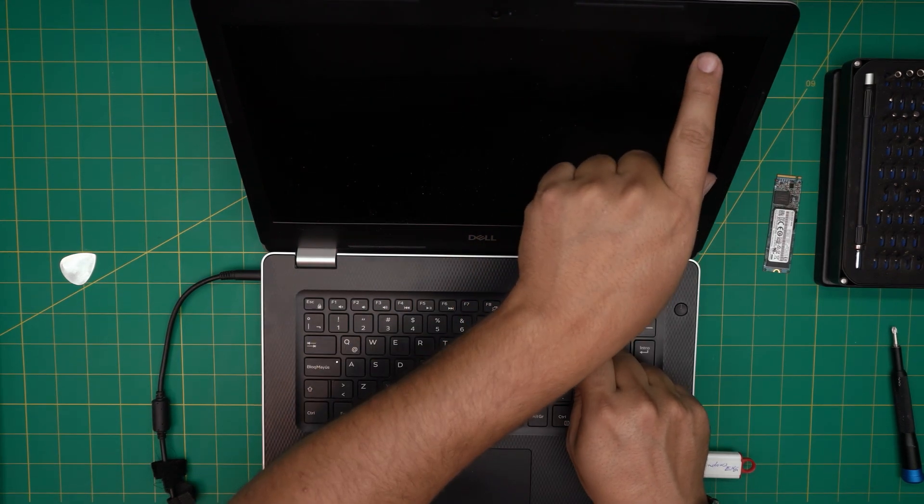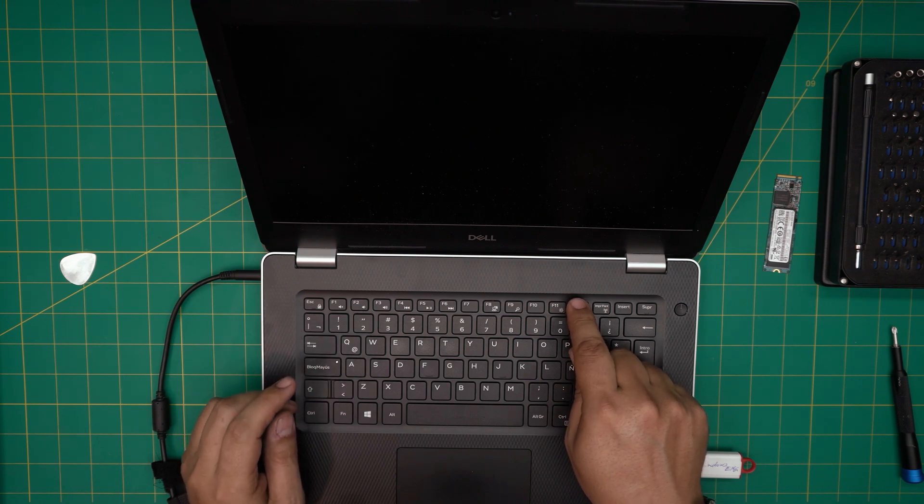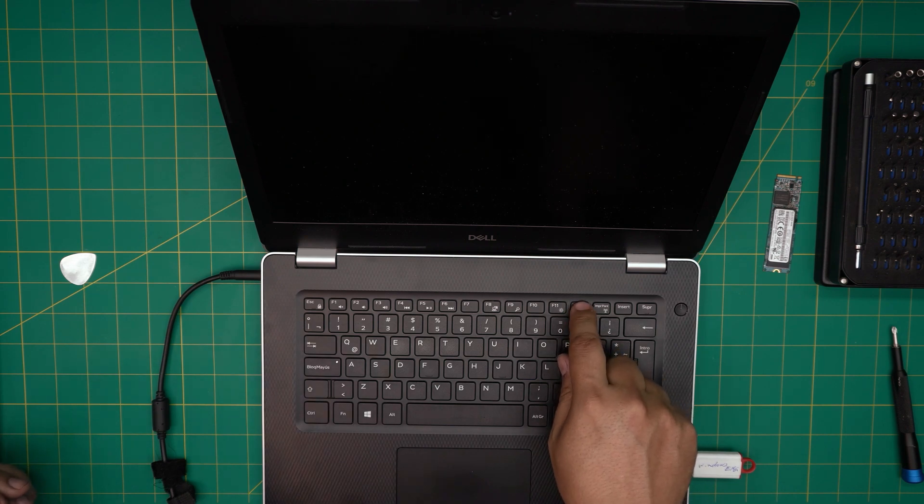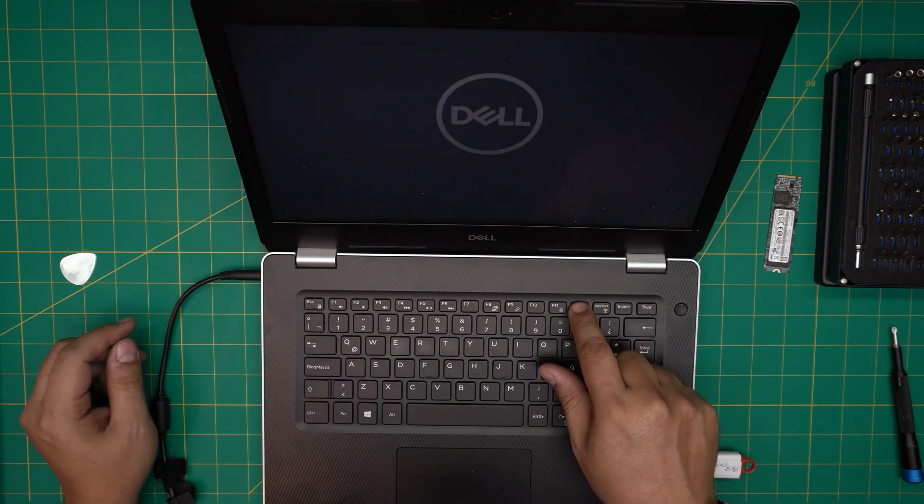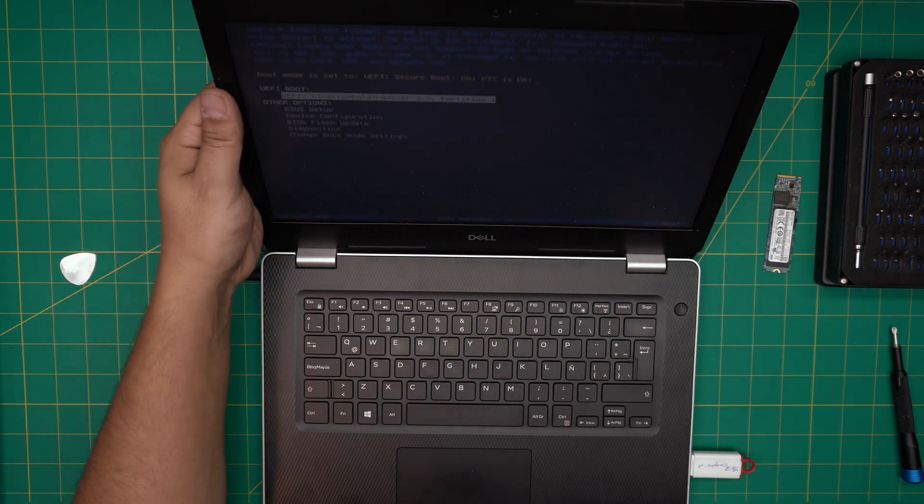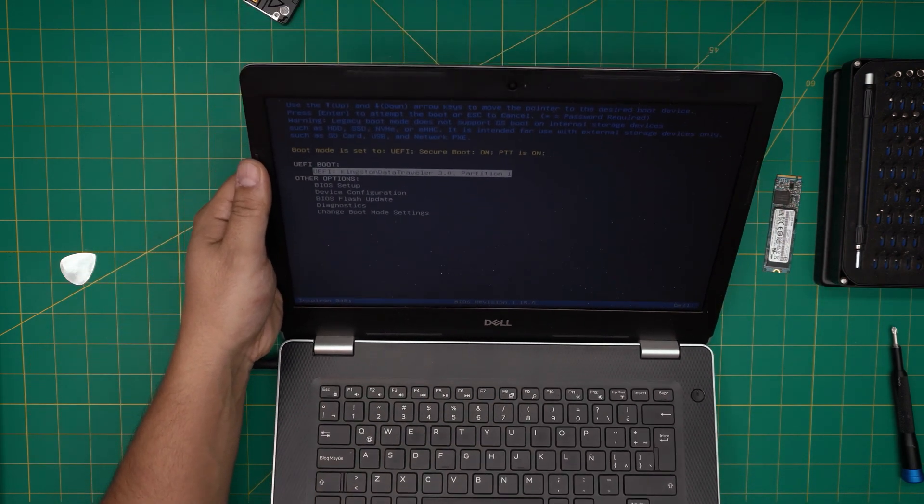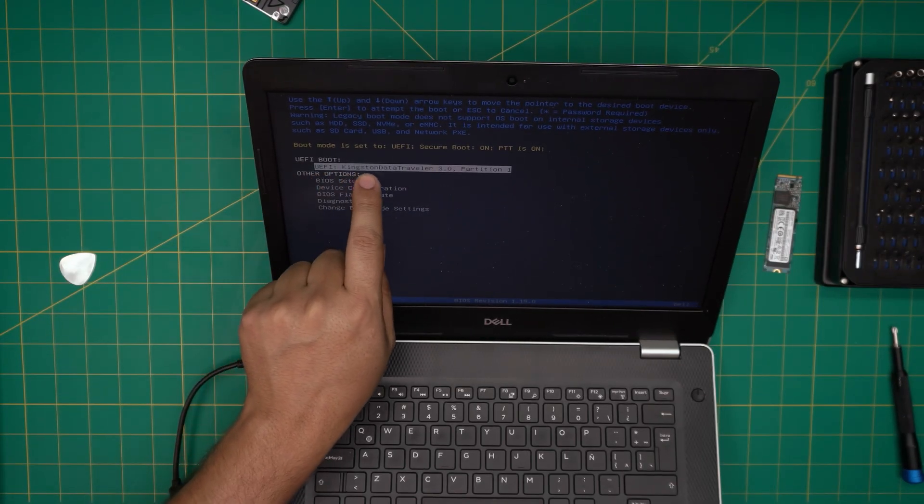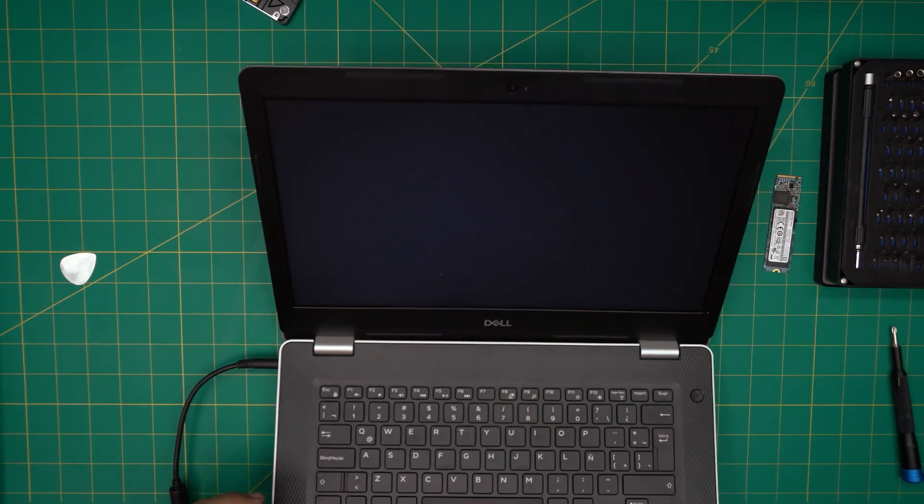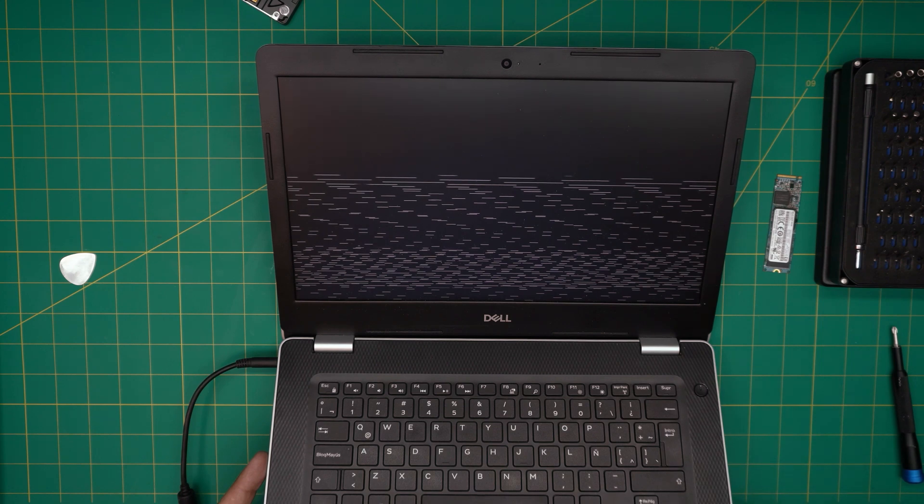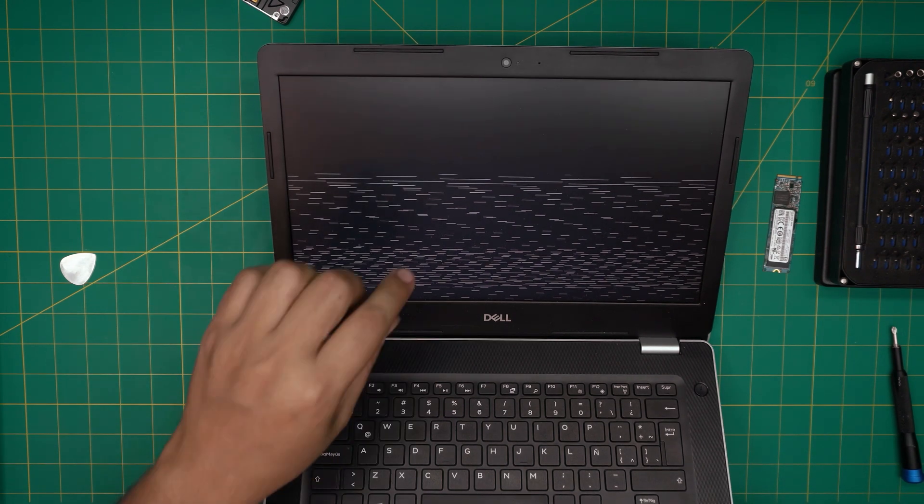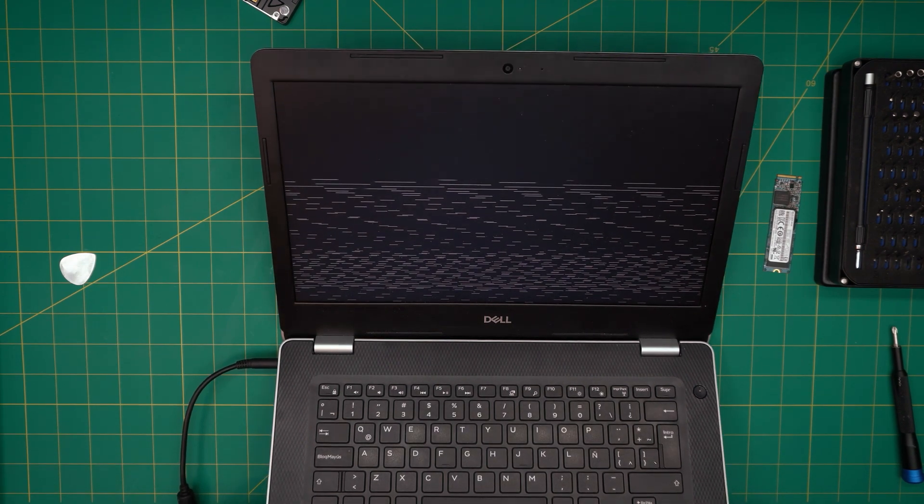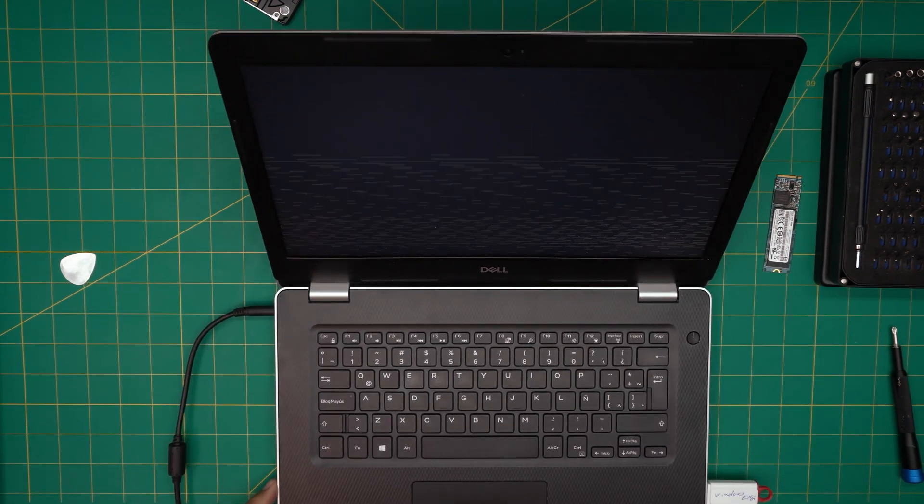It says preparing one-time boot. So right now from here I see right away UEFI, my Kingston USB. I'm just going to click on that. Don't worry about all this artifact that it shows up on the screen. Just be patient. Just wait about 30 seconds and it will just start booting up to the USB. So I'm just going to wait for it a little bit.